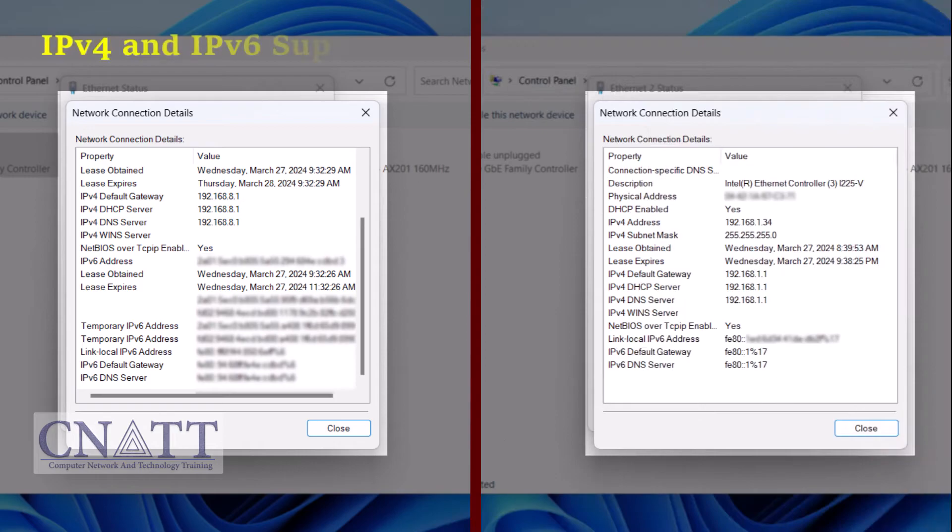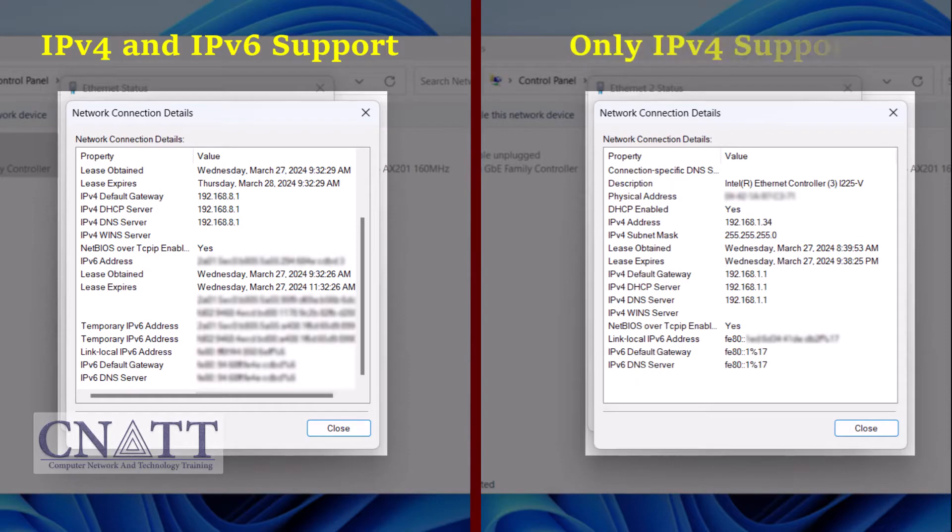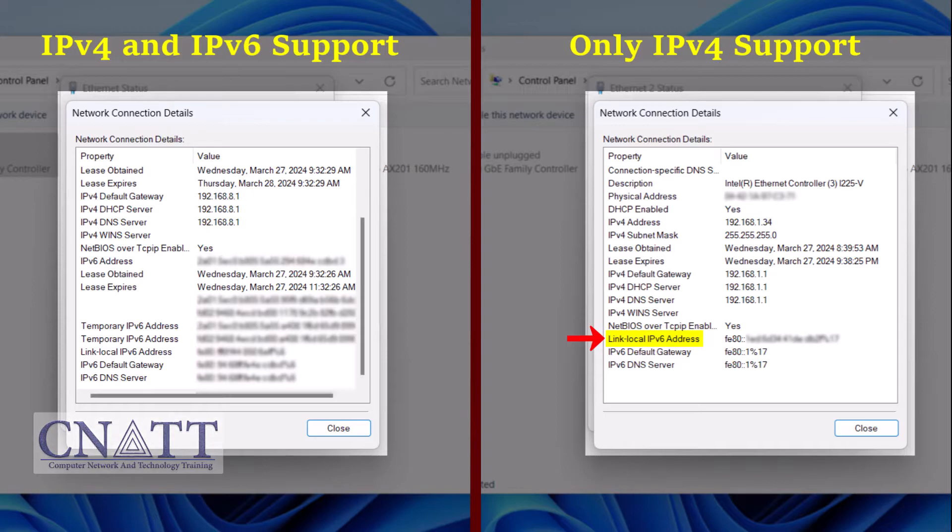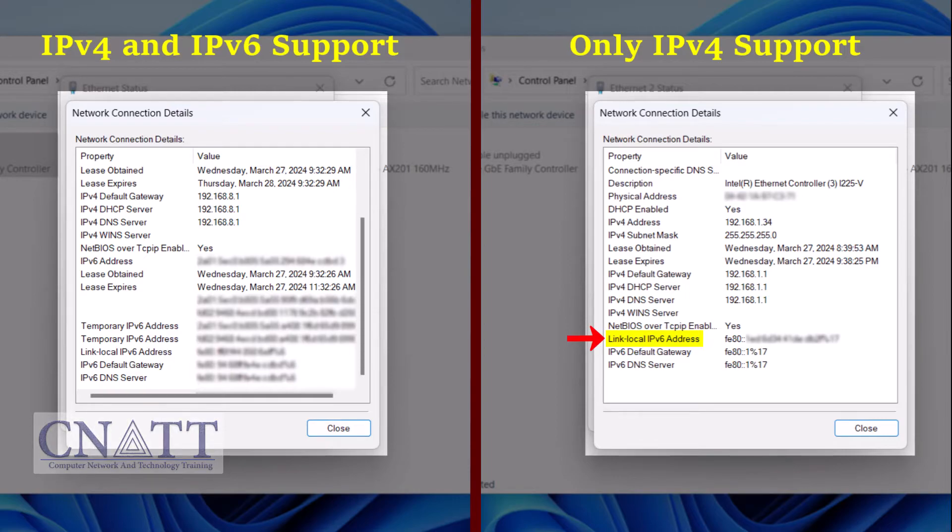As you can see, the system on the left side of the screen supports IPv6, while the system on the right side only supports IPv4. If you only see the link-local IPv6 address, it suggests that your network card does support IPv6. However, it may not have received a global IPv6 address from your router or ISP.